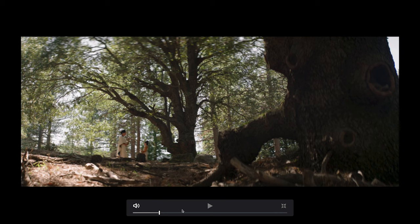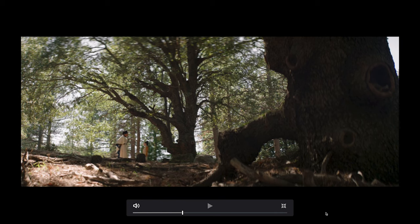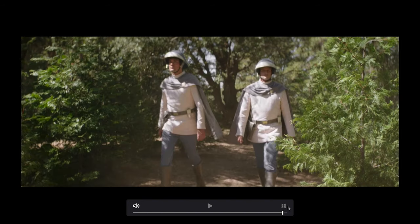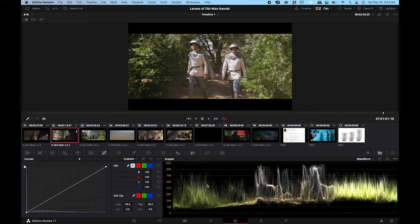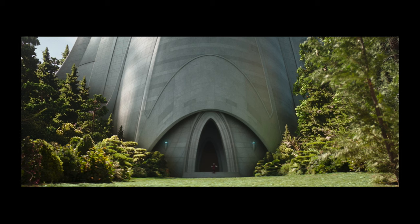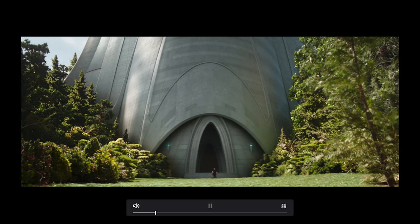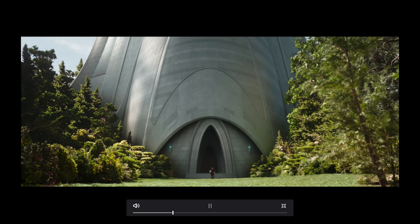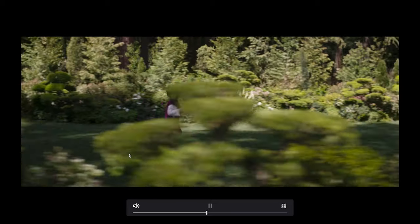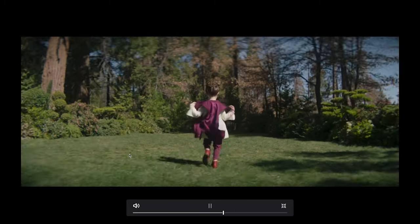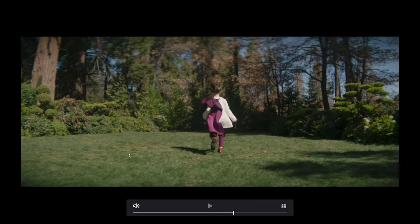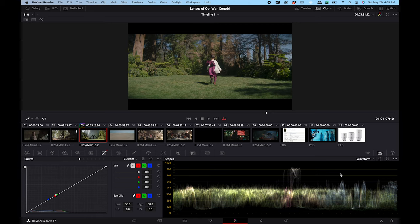On another shot later on when we go back to the forest, there's a girl running into the forest and there it is again — that really characterized look. We've got a vignette on the bottom again. So I wanted to look further into this.